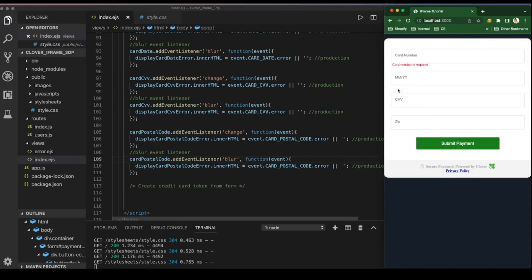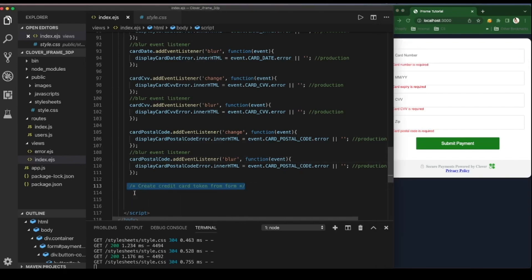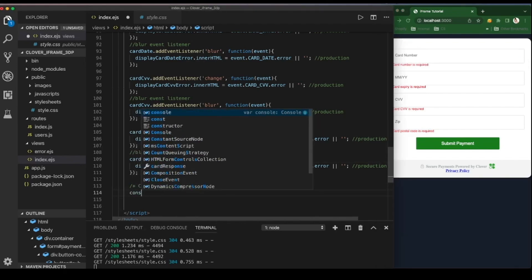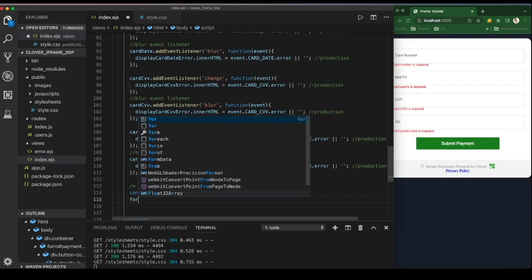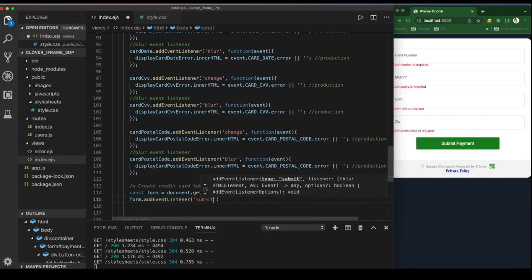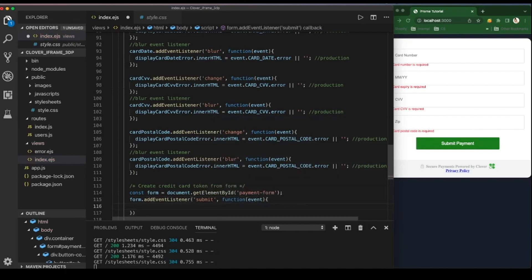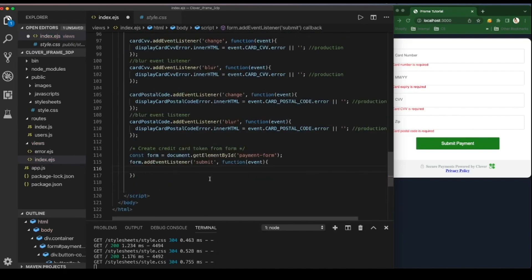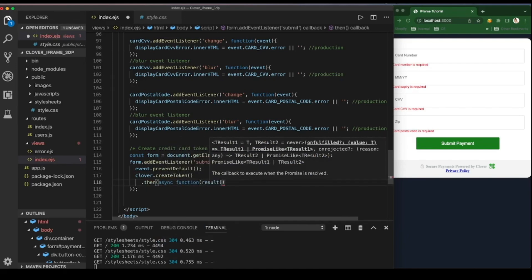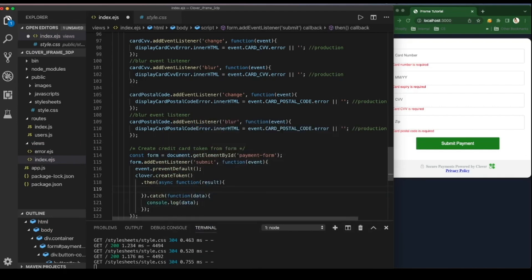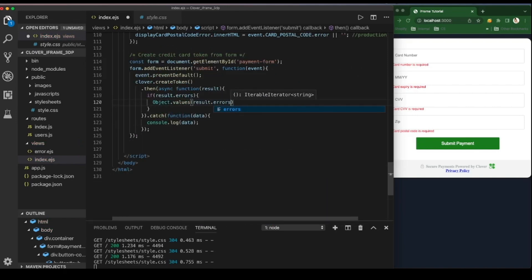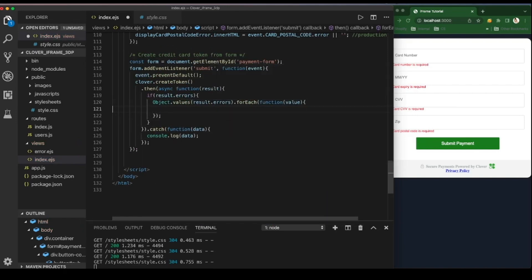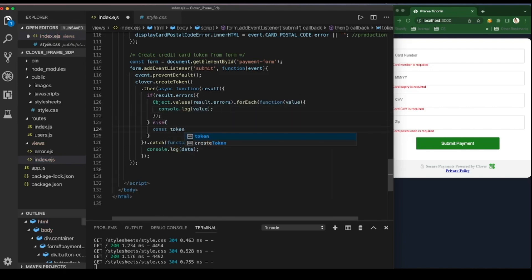Now that we've verified each field is working correctly and can check for valid input errors, let's create a card token. Get the formID element and add a submit event listener, but prevent the default action. A promise object is expected from this createToken function, so we can chain on the then method in the case the task is completed. If anything goes wrong while processing our request for a token, the catch method receives the error that occurred.